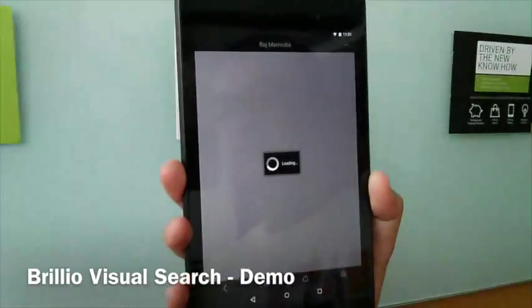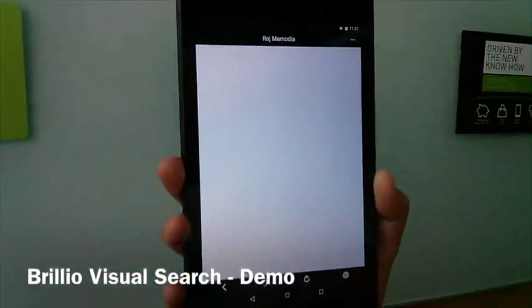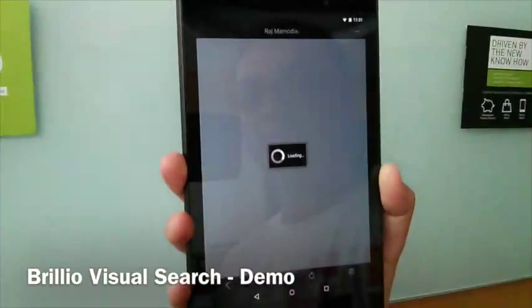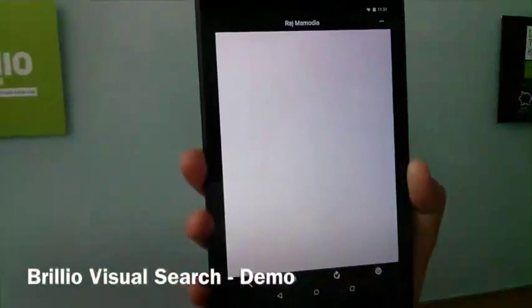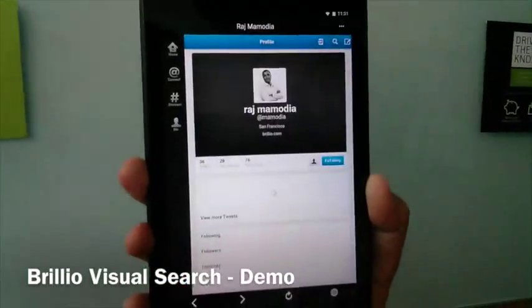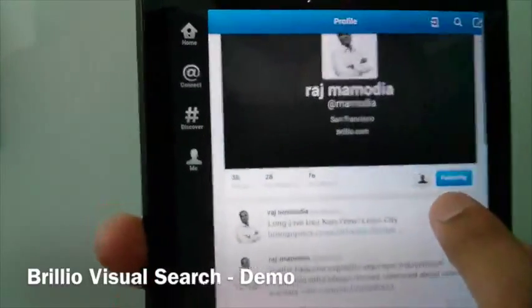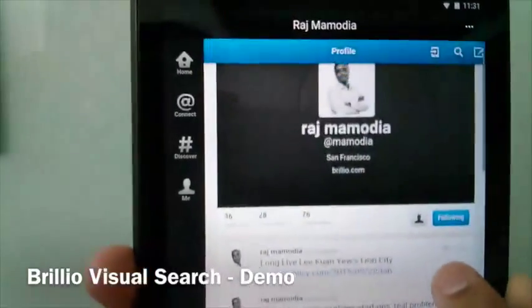we can connect it to — in this case, for example — the Twitter feed of the individual that is displayed in the picture.